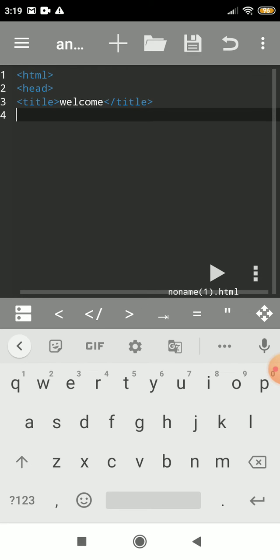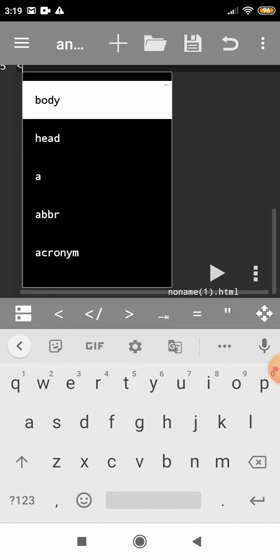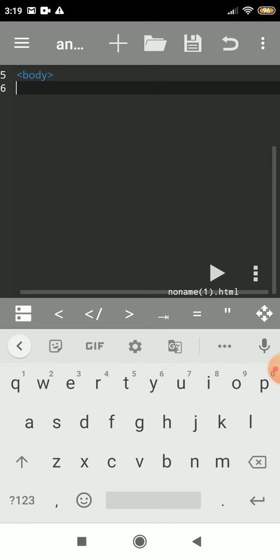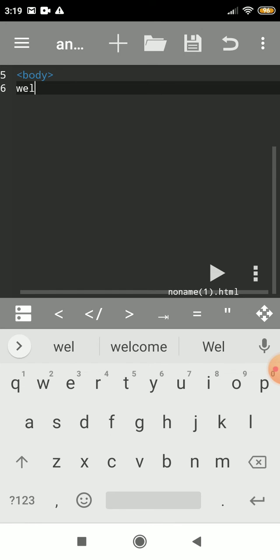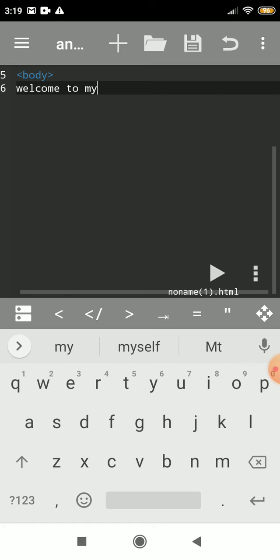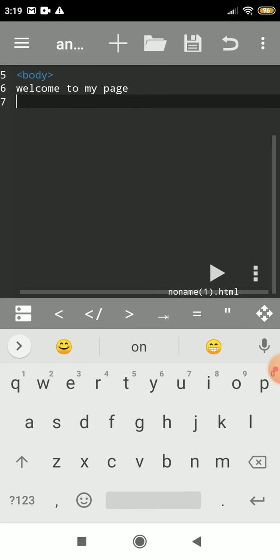Then again write close html tag, then body tag. Okay, now write welcome to my page. Okay, close the tag.